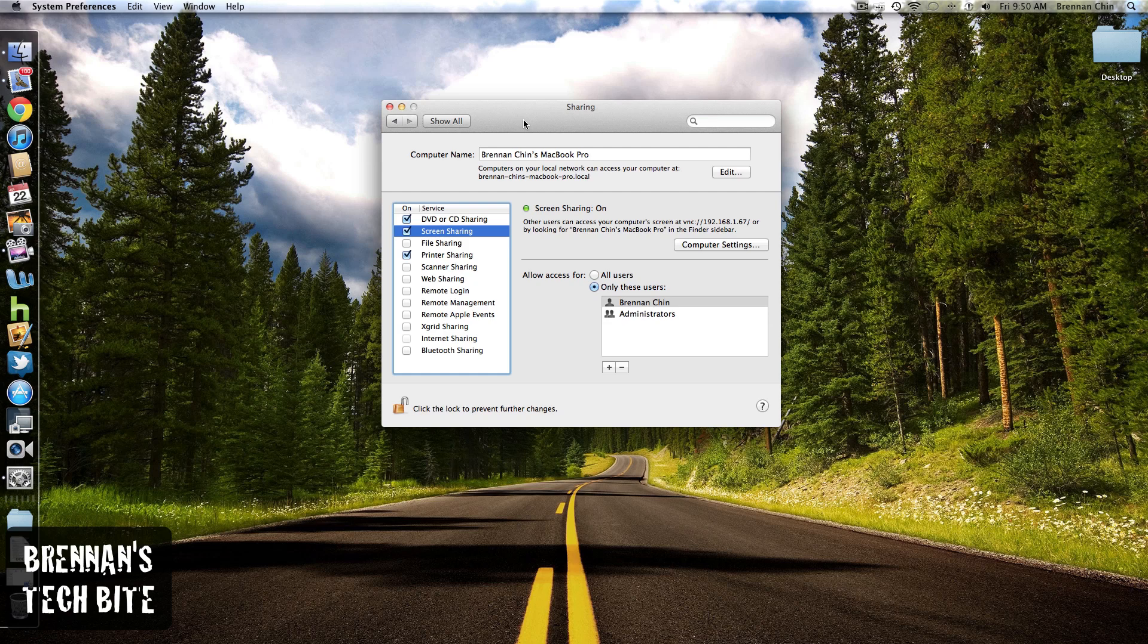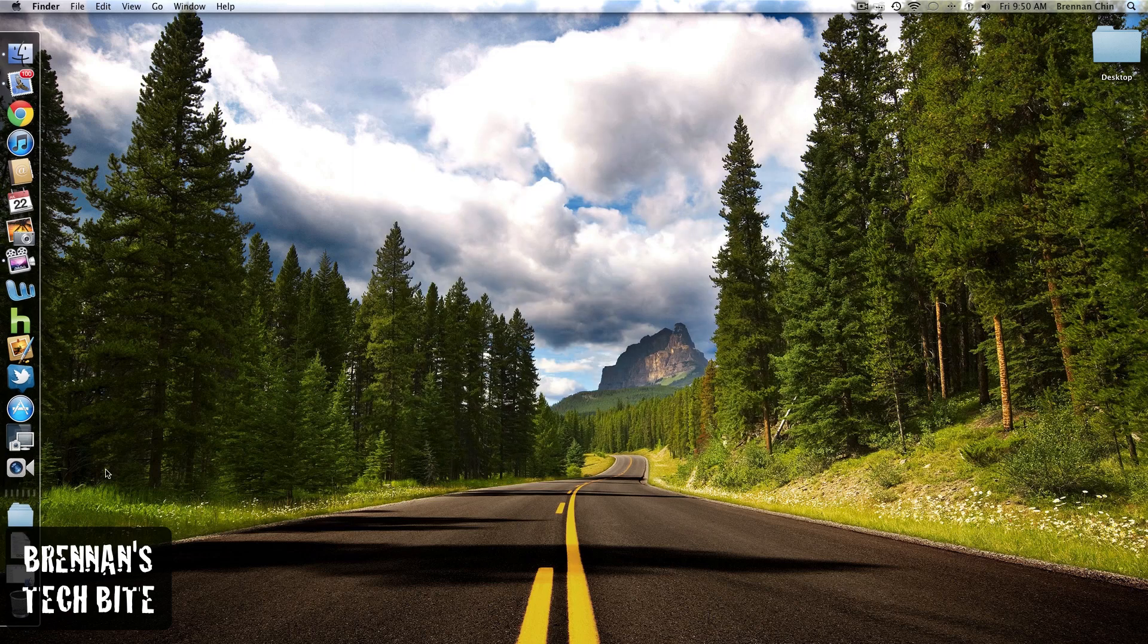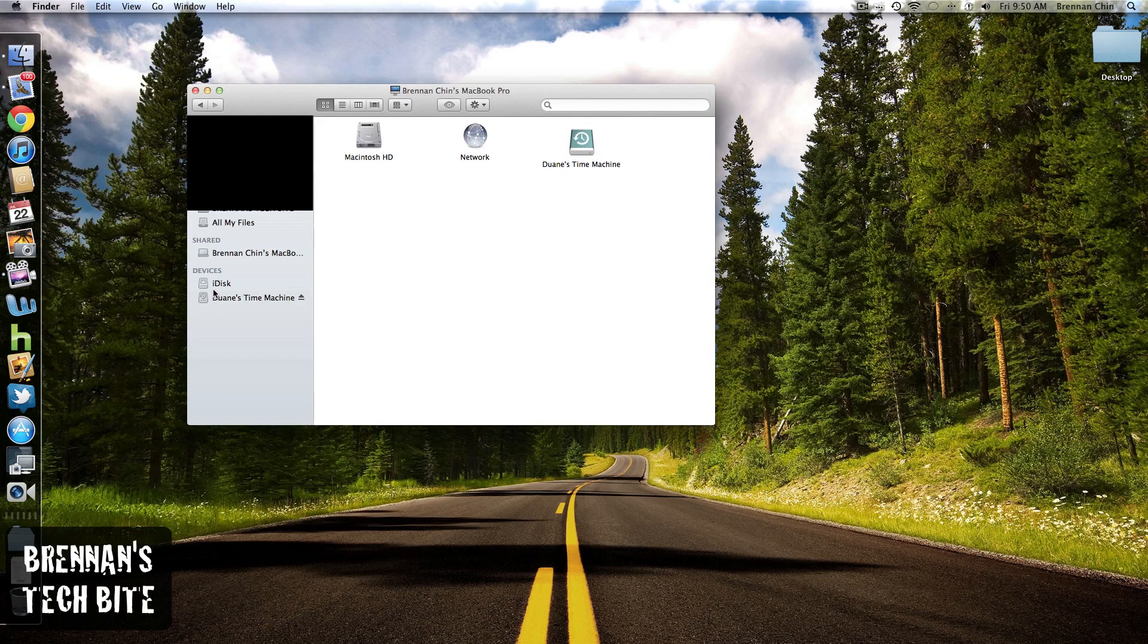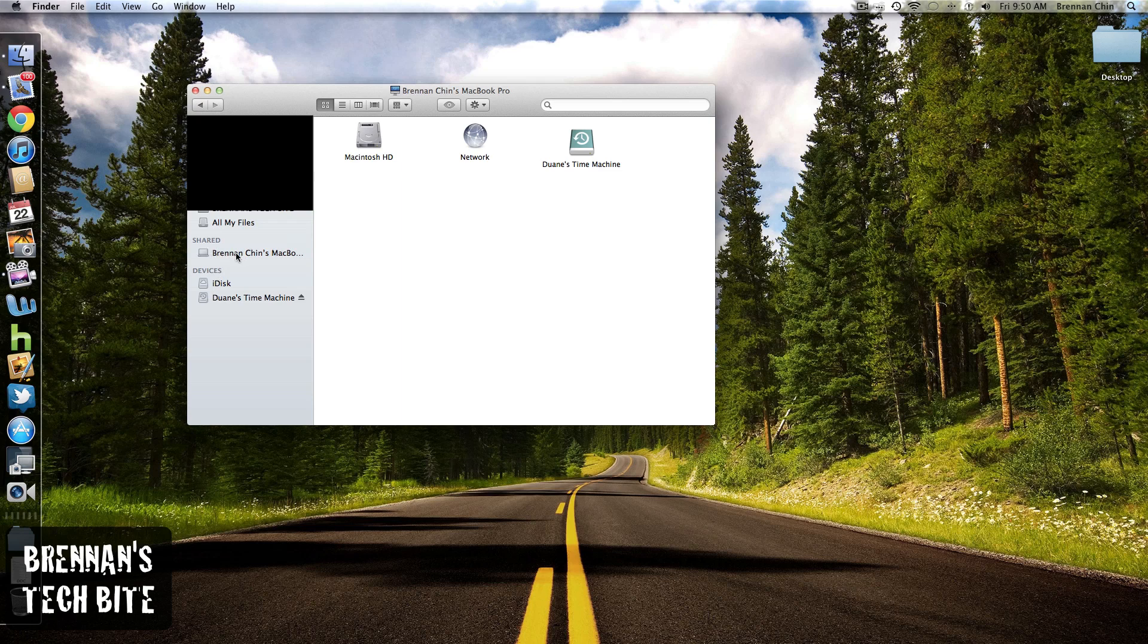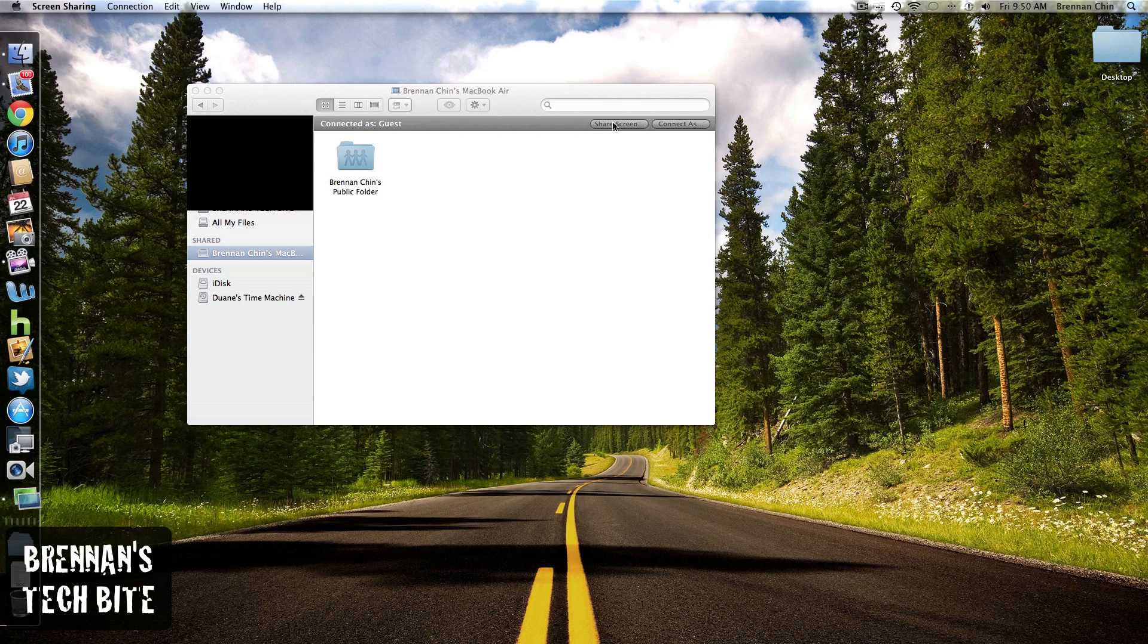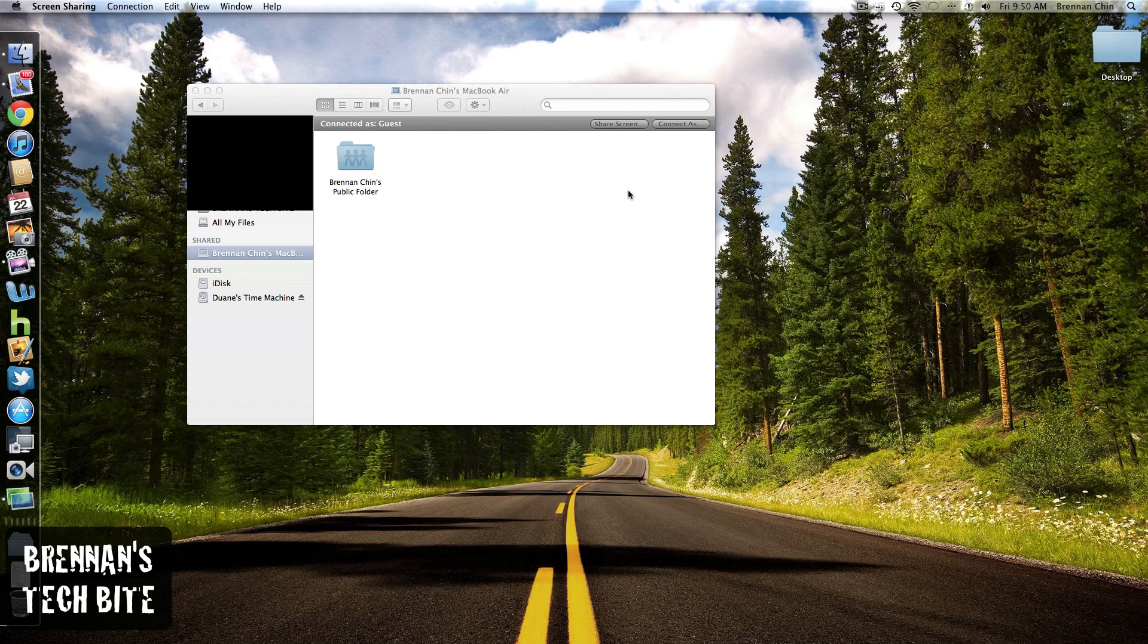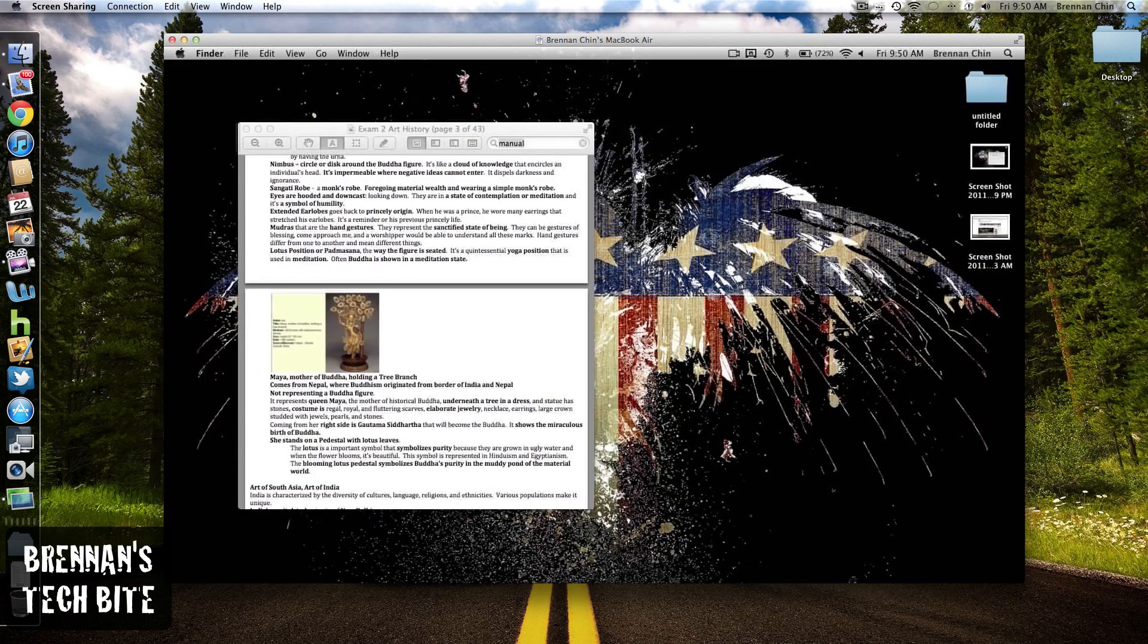Once you have done that, you're going to go to the Finder, click under Shared, find that MacBook Air, click it, and then click on Share Screen. It's going to ask you to type in that password of the MacBook Air, and then hit Connect.